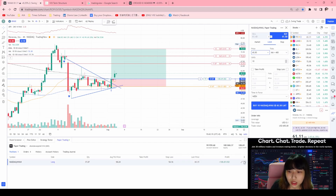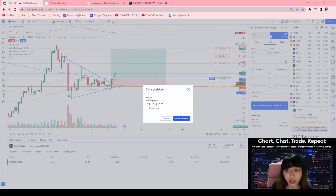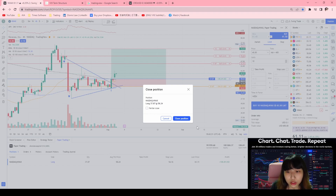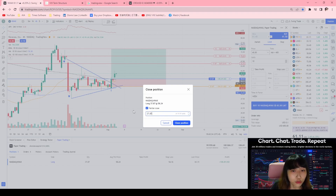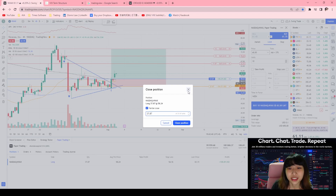Another way is to just click the close button and it will close all your position at the current market price. But now the market is closed so you can't close the position. Or you can click on close position, then click on partial close, and select how many units you want to close at the current market price.